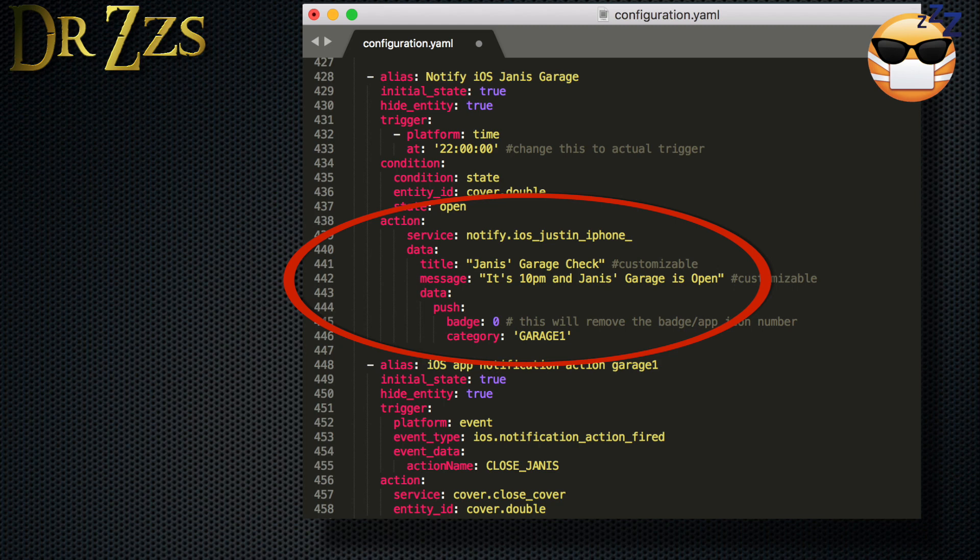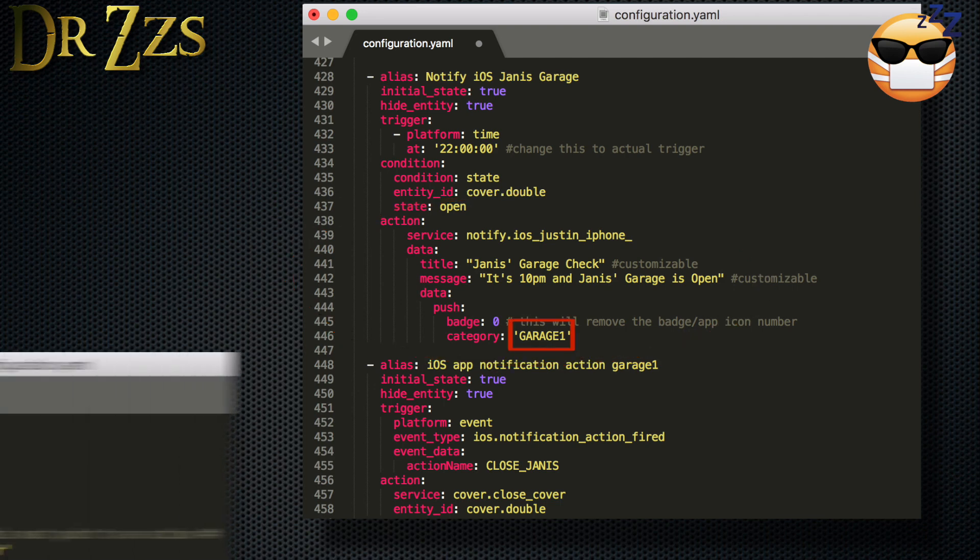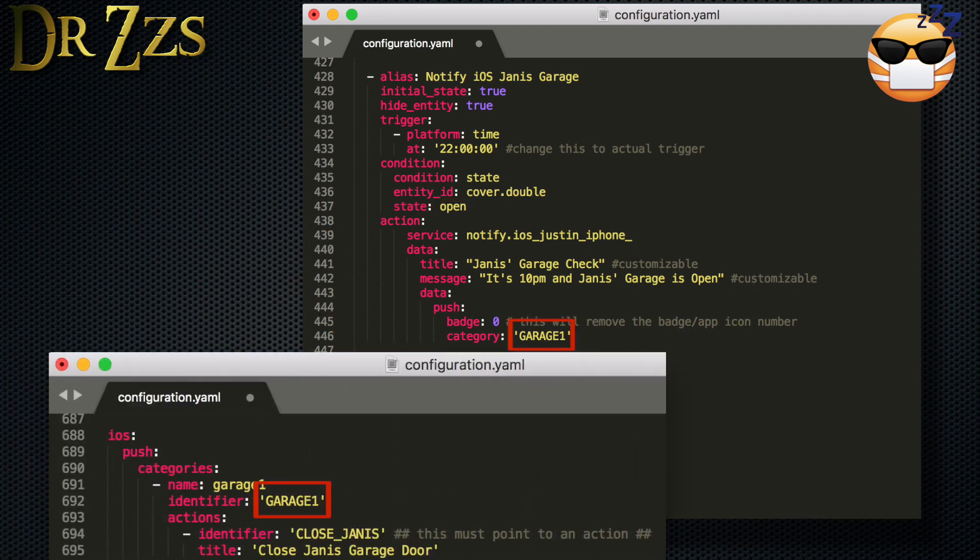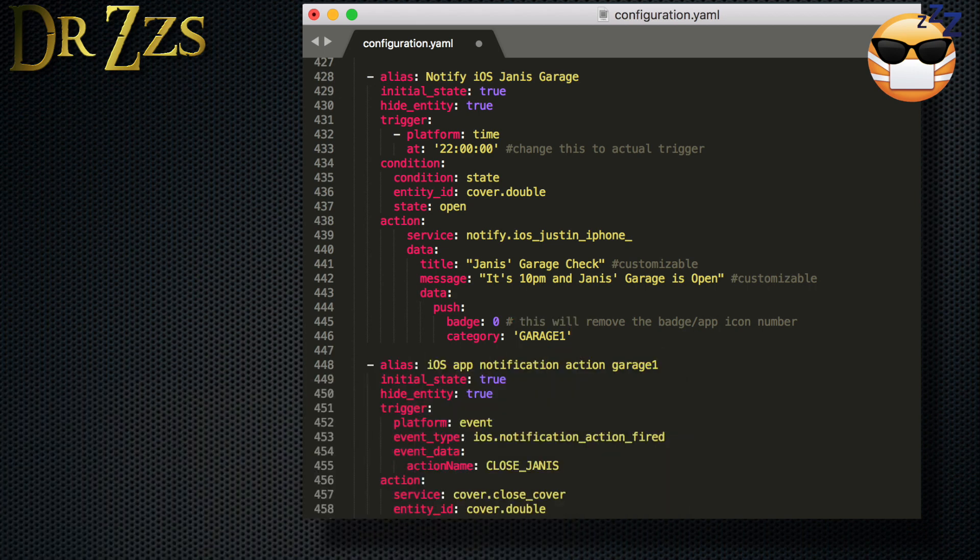Now under data, you get to put a title, which is what will appear at the top of your notification, and then a message, which is what will appear in the main body of your notification. Now under data push category, you reference back to the identifier that you used when we set up the iOS component. So that sets up the automation to create the notification.